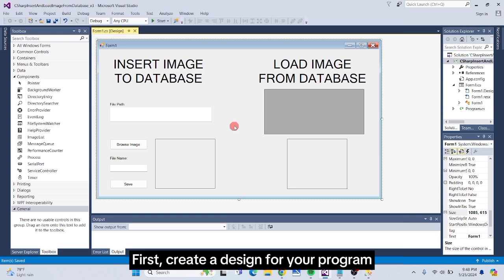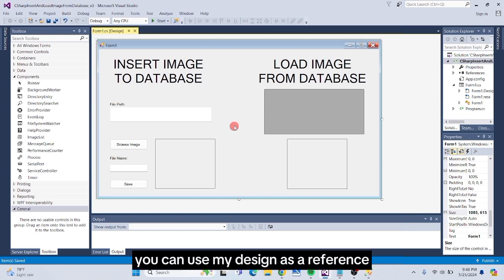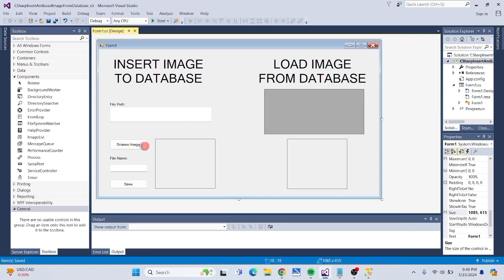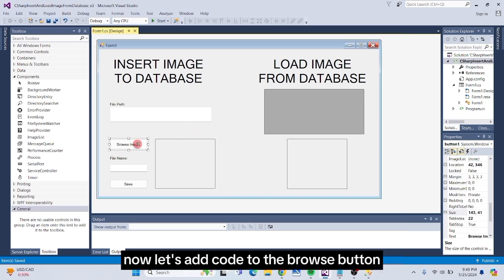First, create a design for your program. You can use my design as a reference, depending on your preference. Now, let's add code to the Browse button.